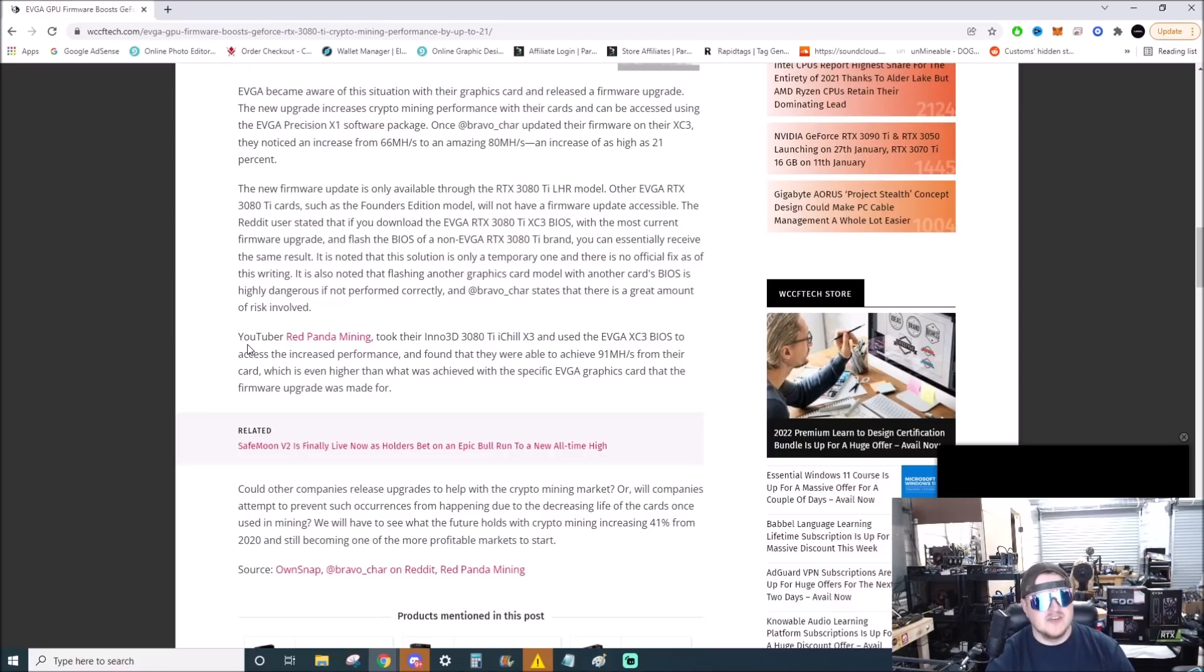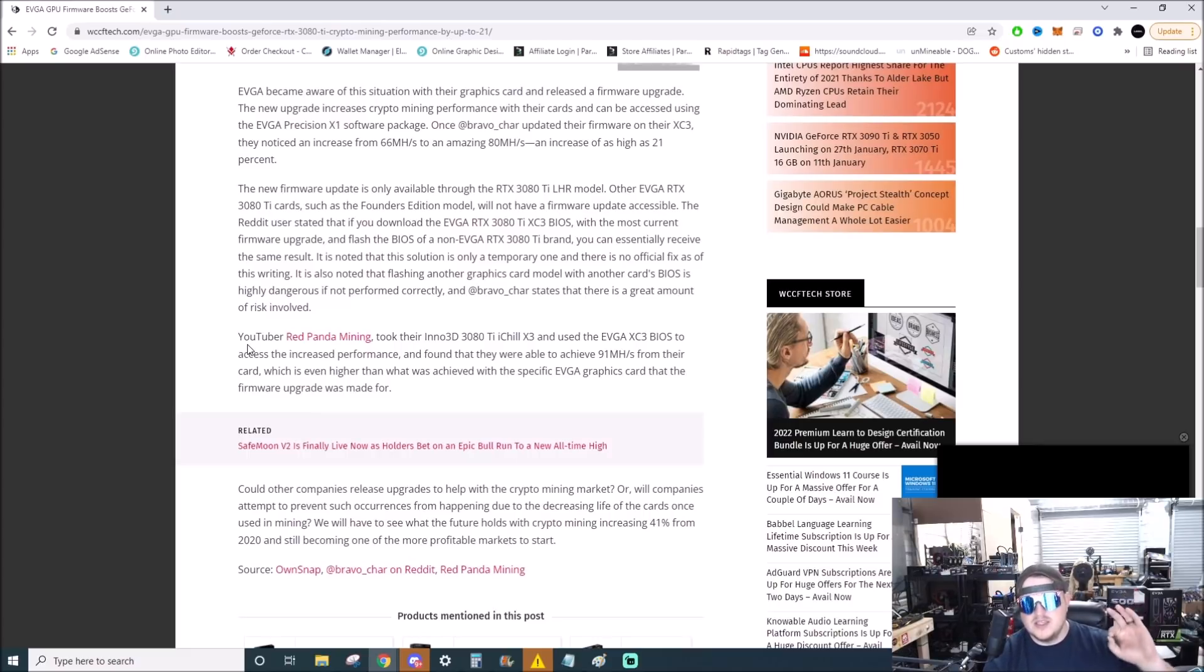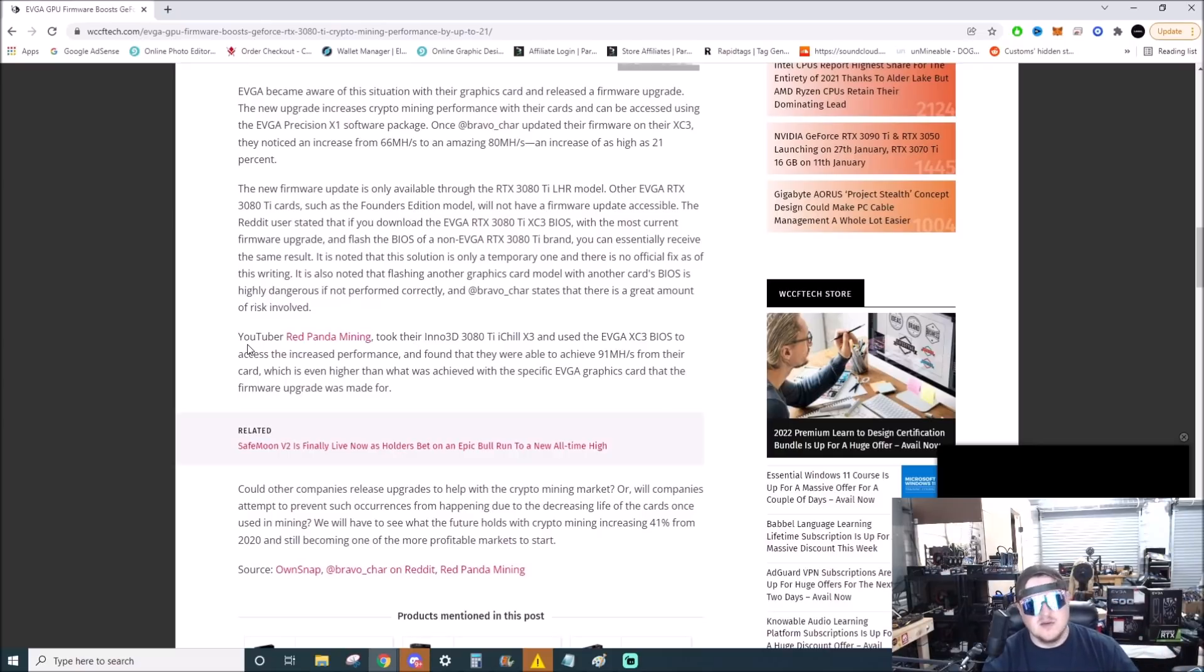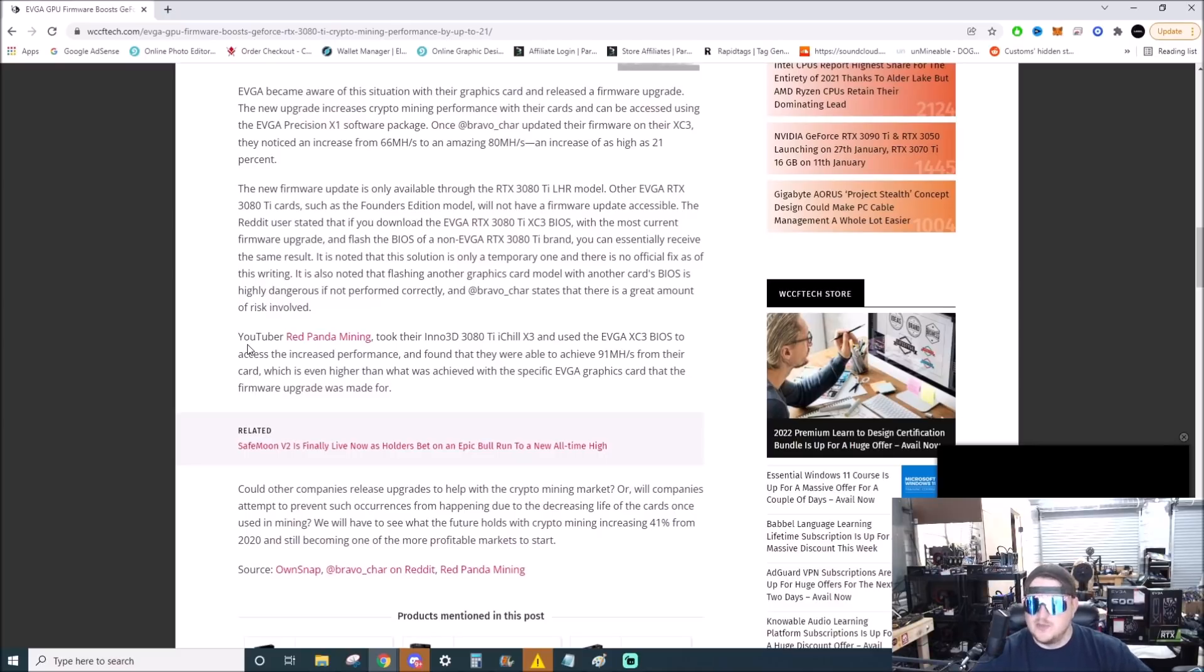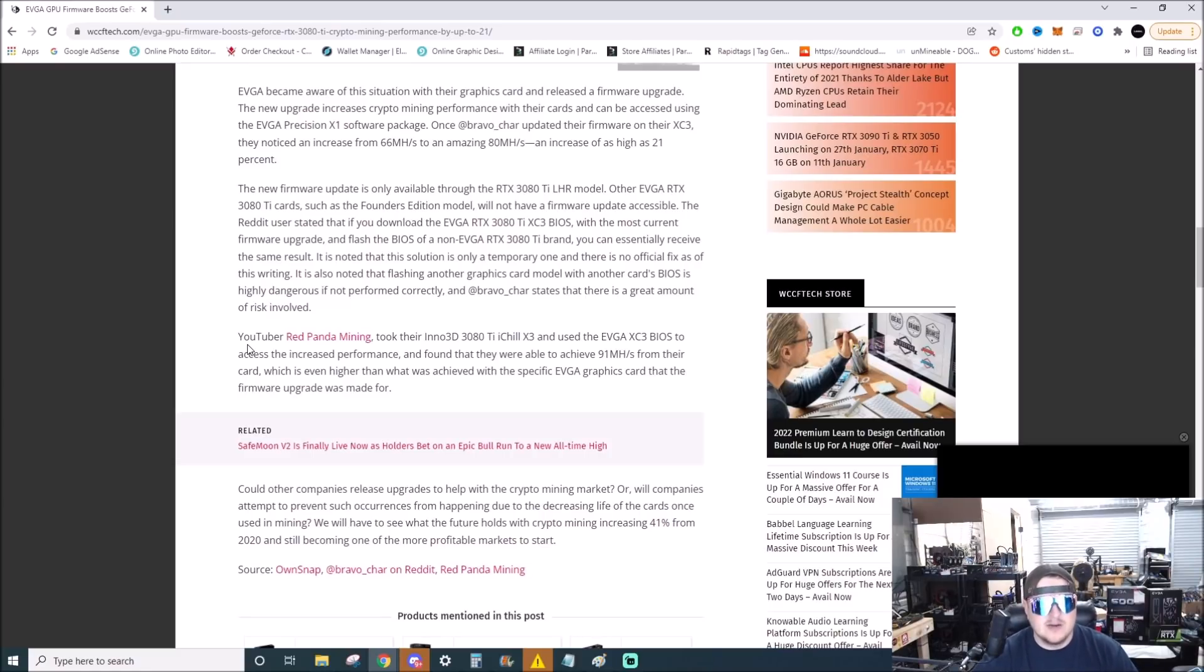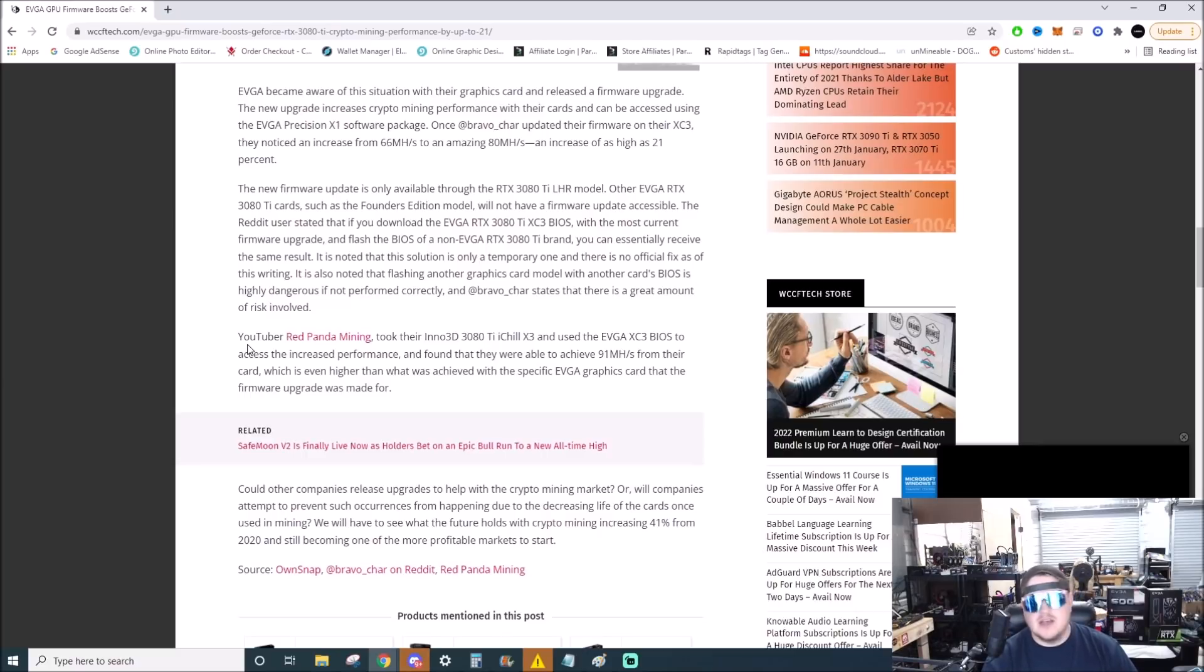I suspect that maybe the other individual didn't do enough fine tuning, and my man over there on Red Panda Mining, he's always going to push those cards to the limit. So I would say that the cap for the current BIOS flash and unlock is right around 90 megahash. So yeah, if you have a 3080 Ti guys, you need to be looking out for this.